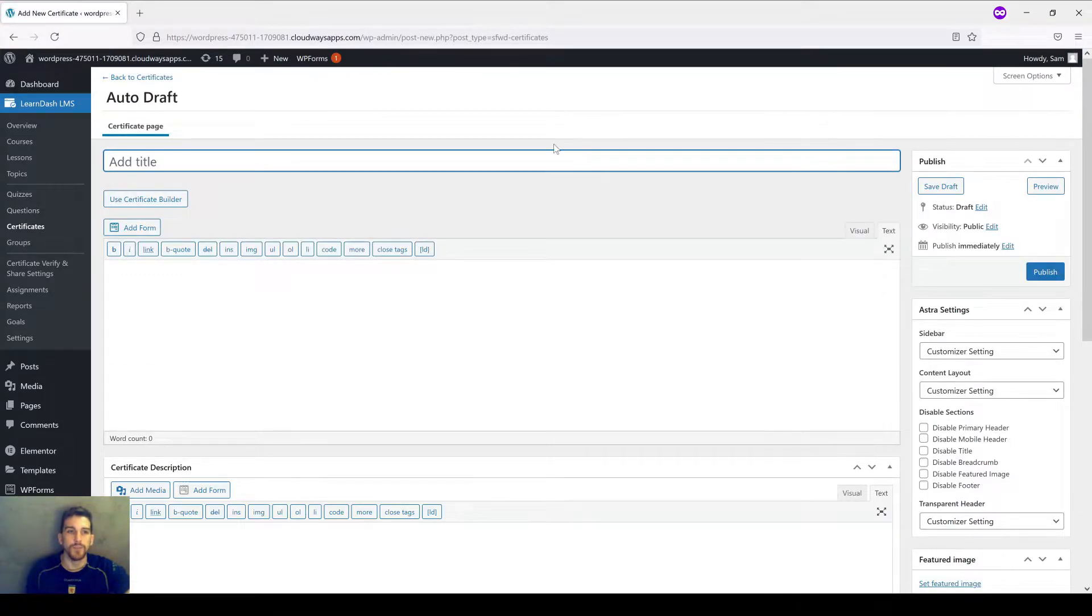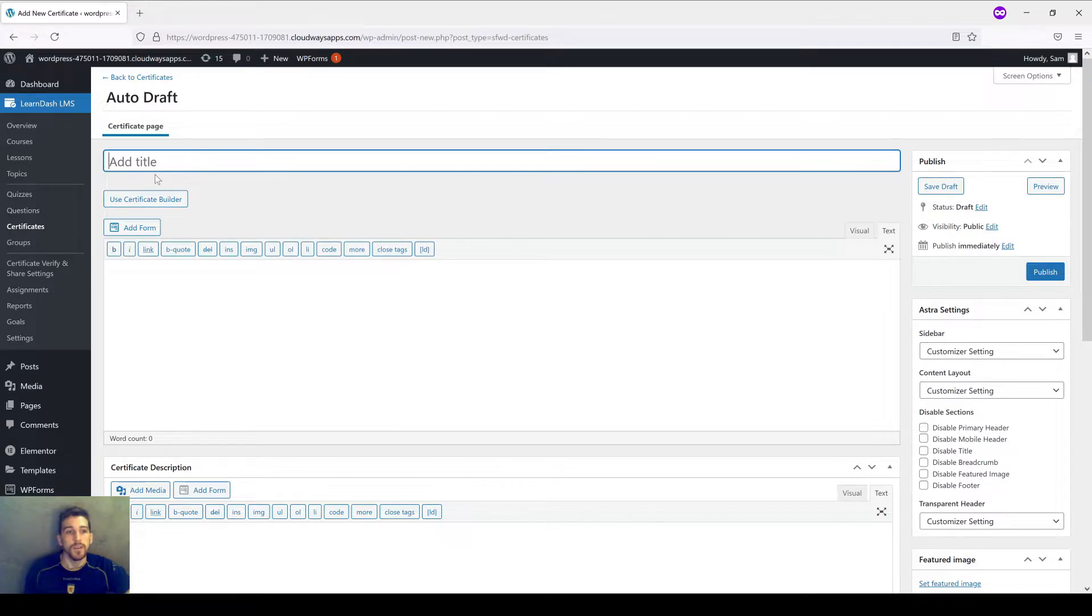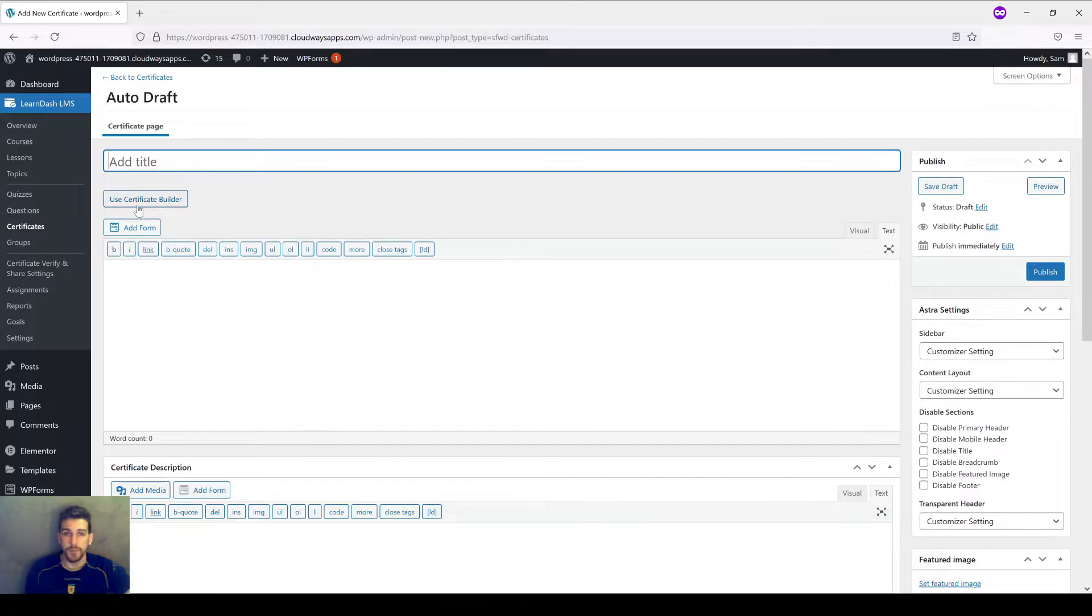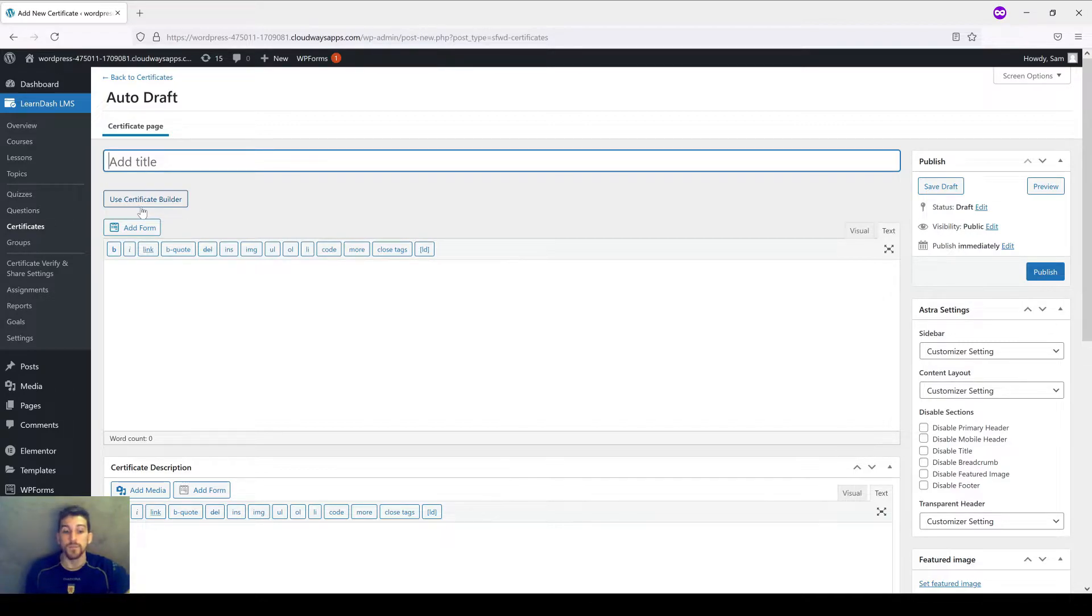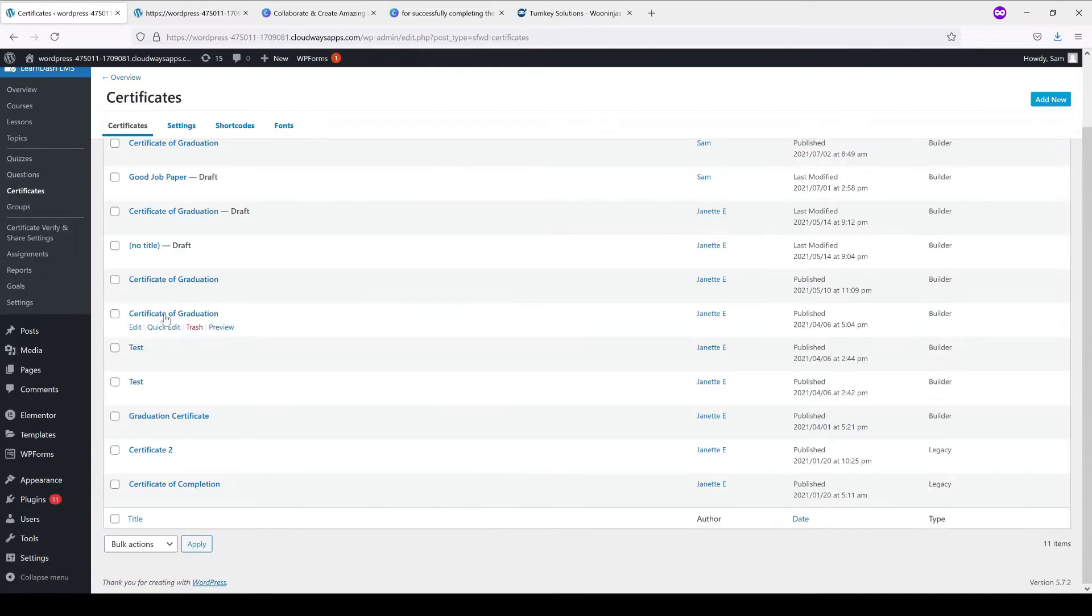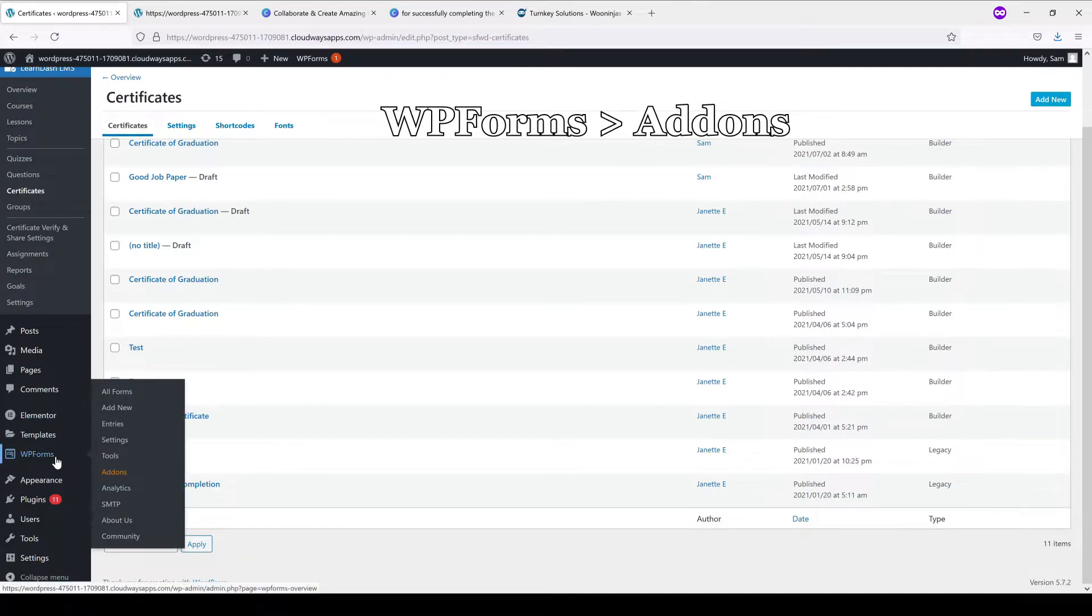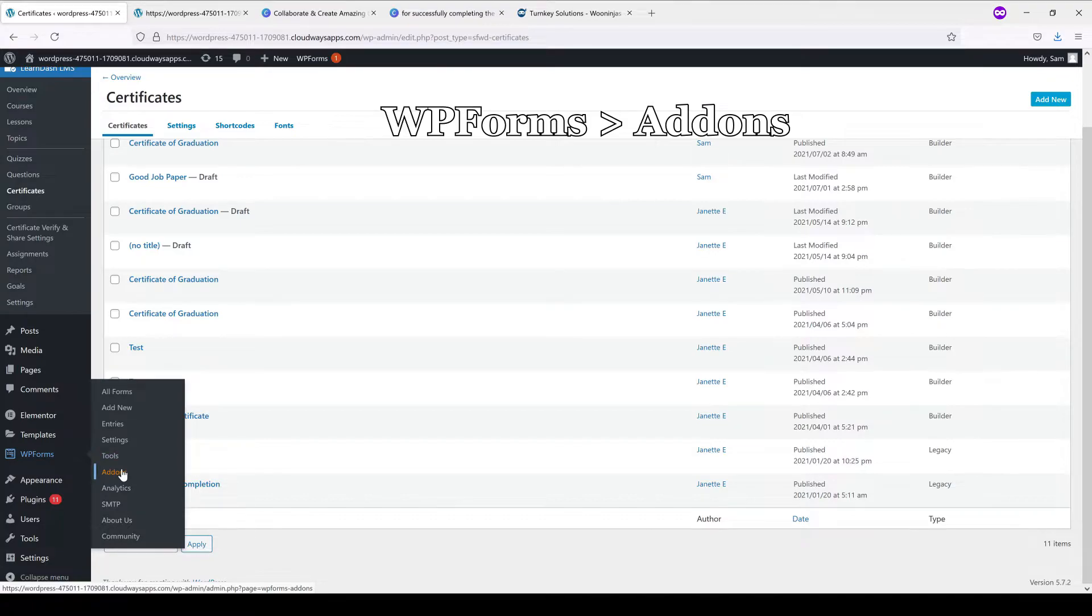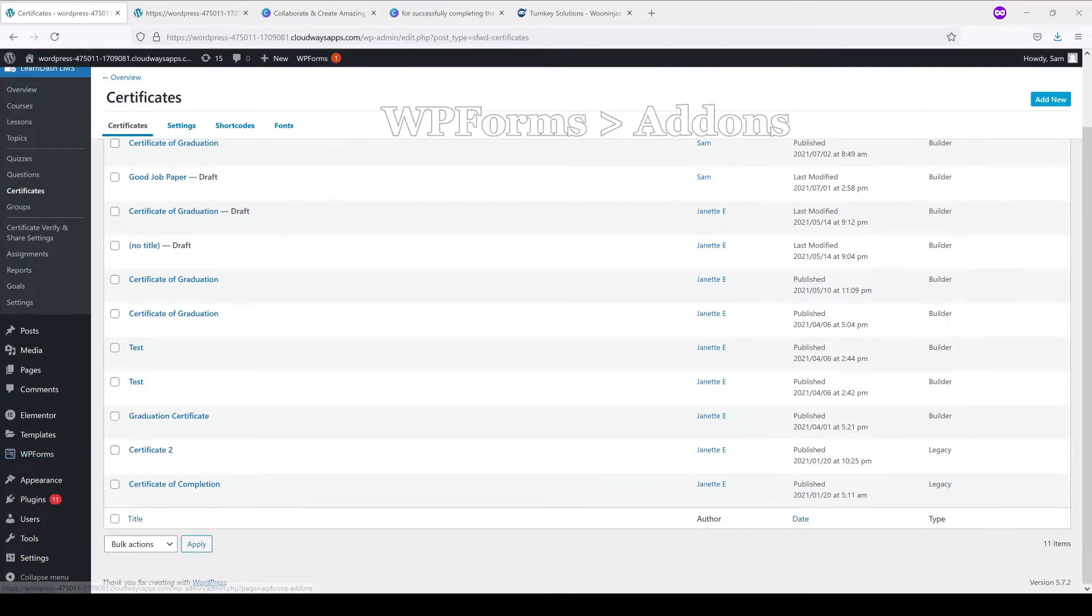Now we have a draft of our certificate open. If you see under the title a button called Use Certificate Builder, that means everything is A-OK. If you don't see that button, then you're going to need to update your LearnDash plugin. You can do this by heading back over into the toolbar on the left, down to WPForms, and clicking on the orange Add-ons header here.